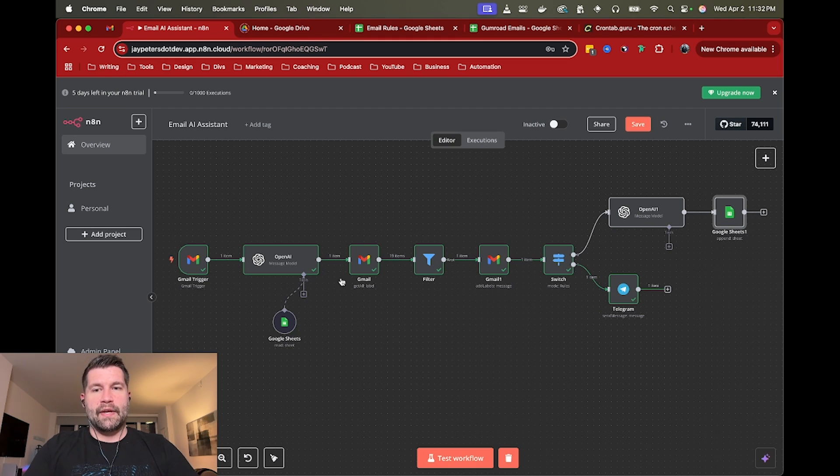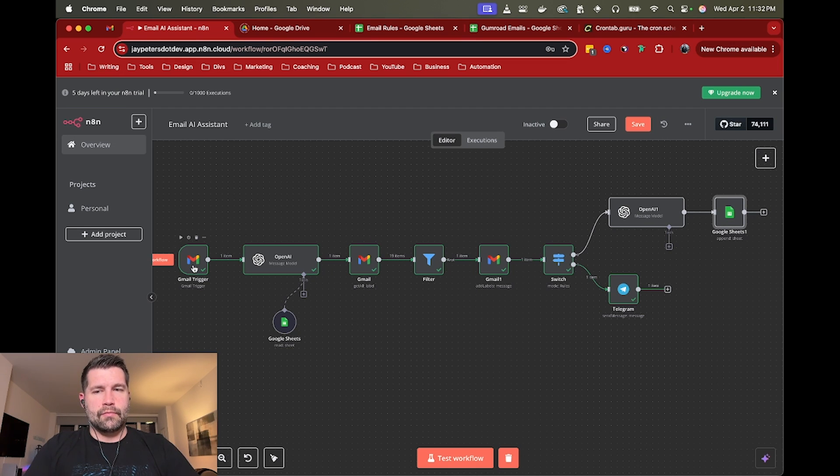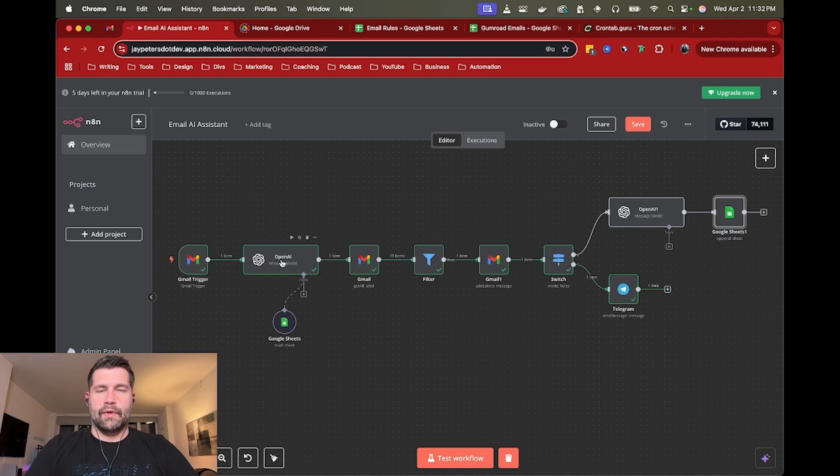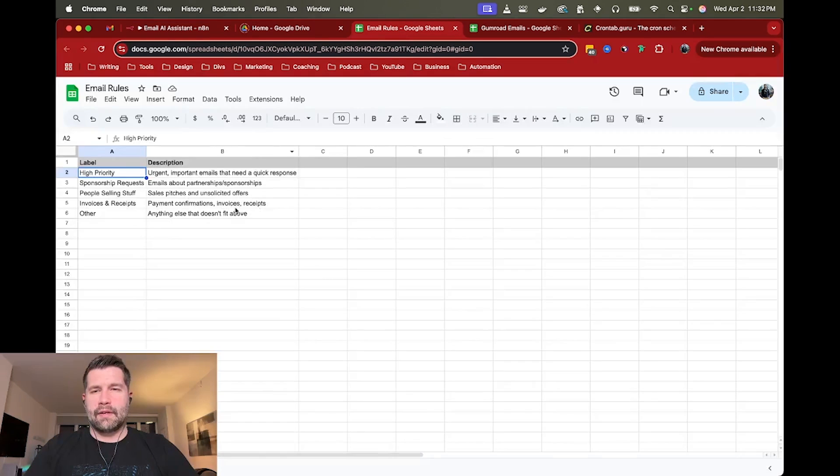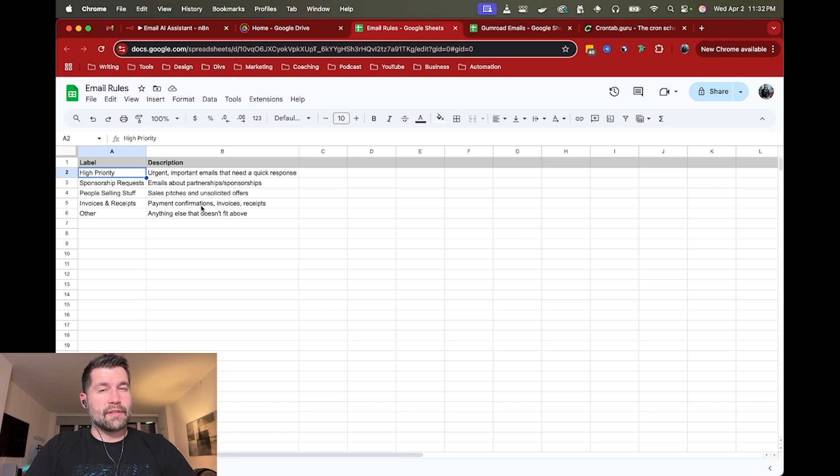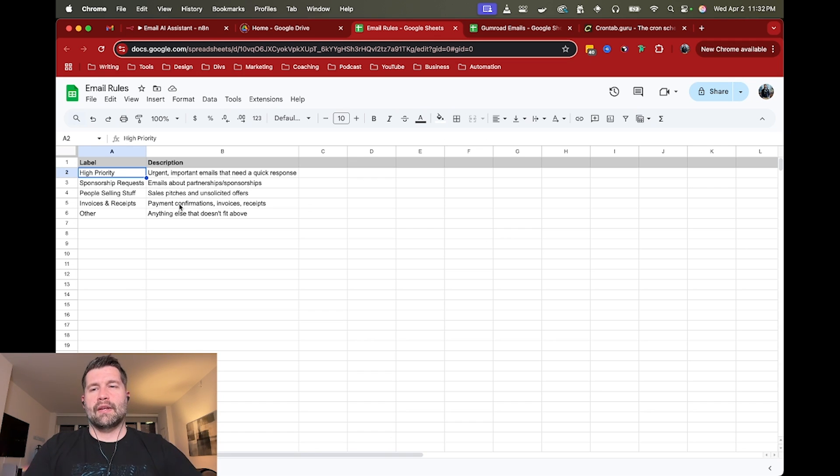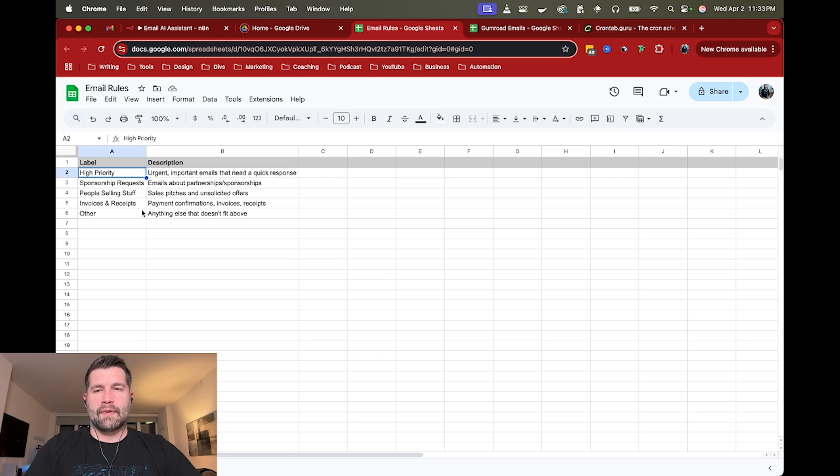Basically, it just triggers off of a new inbound email. It'll run through GPT. I do have a simple Google Sheet to actually handle some of the labels here just to be a little bit more dynamic in how I describe the emails and then have kind of like a bank here.